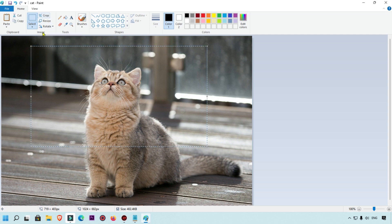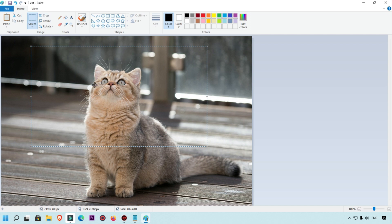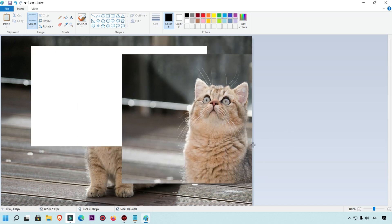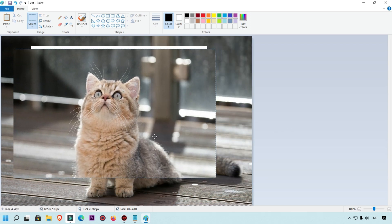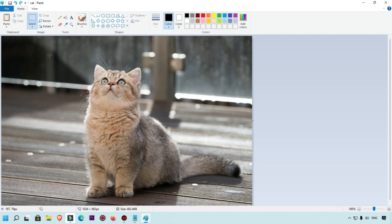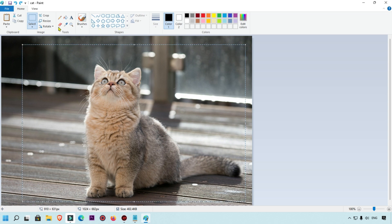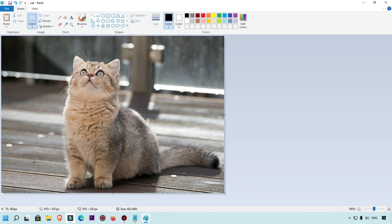You can also crop your image. First make a selection, then press Ctrl+Shift+X to crop automatically. If you want to remove extra parts of the image, select those areas and press Crop — everything outside the selection will be removed.